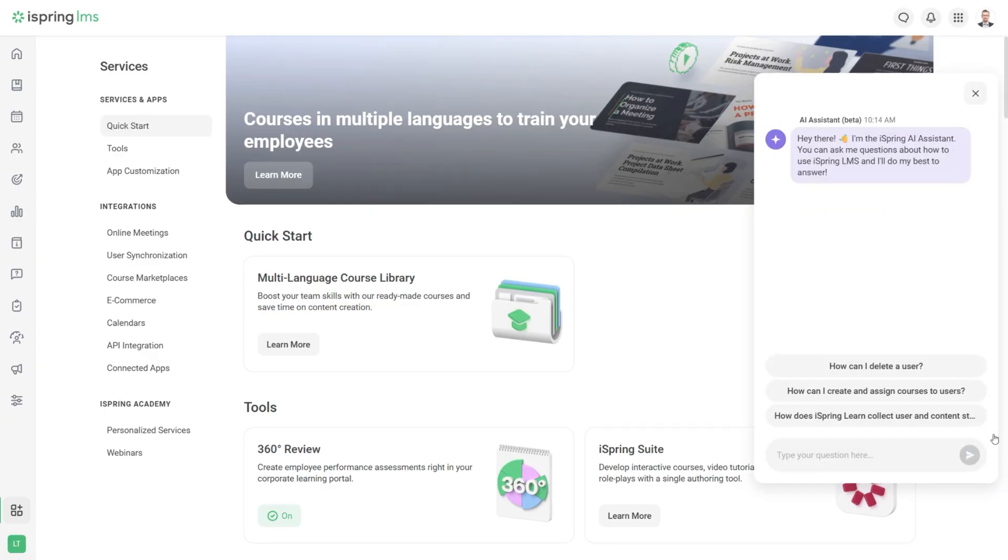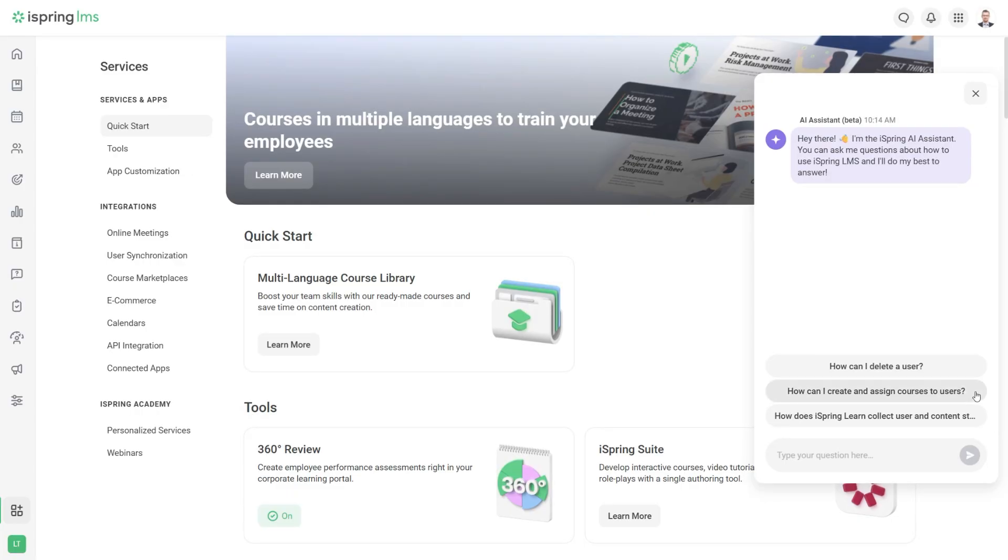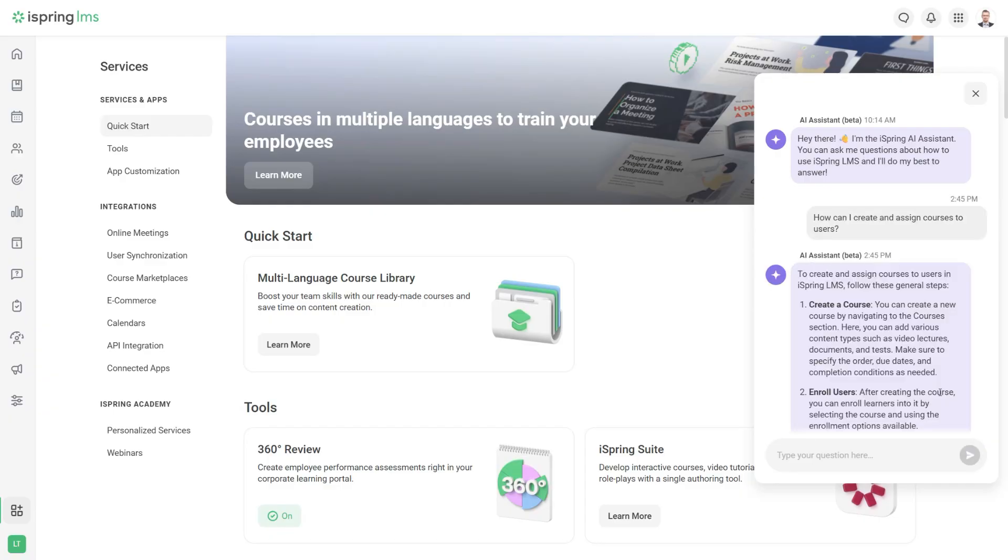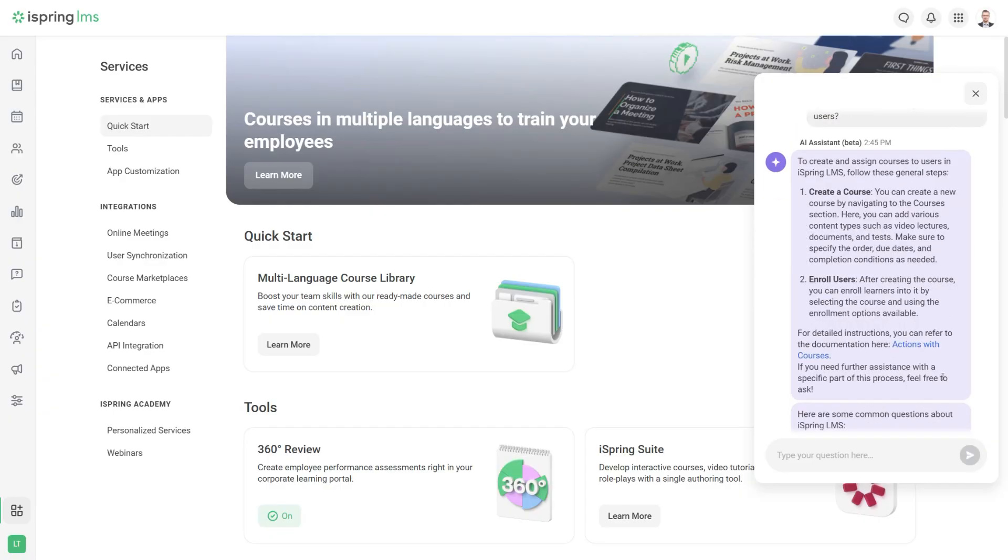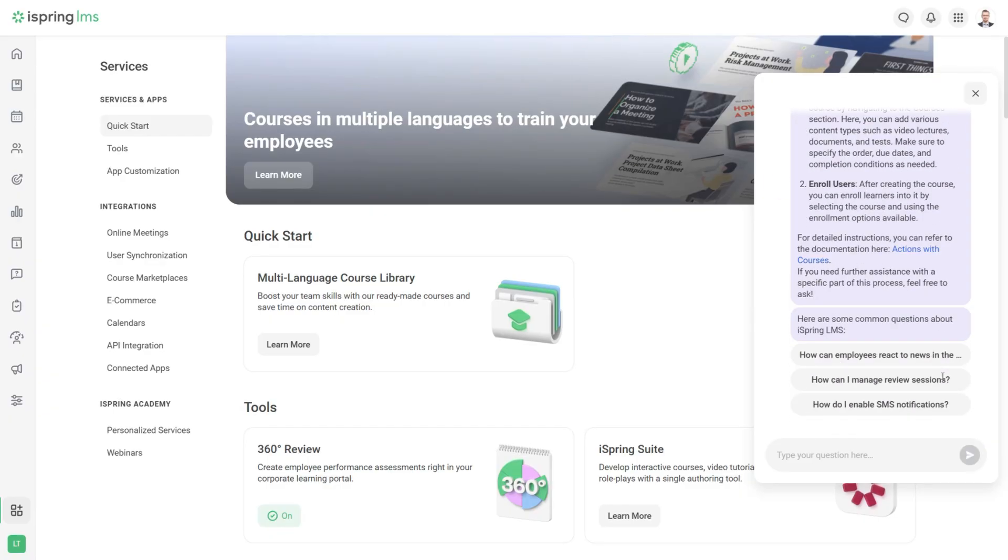It will provide instant technical support by giving detailed answers or links to relevant help docs. Just type in your question here and get personalized help right away.